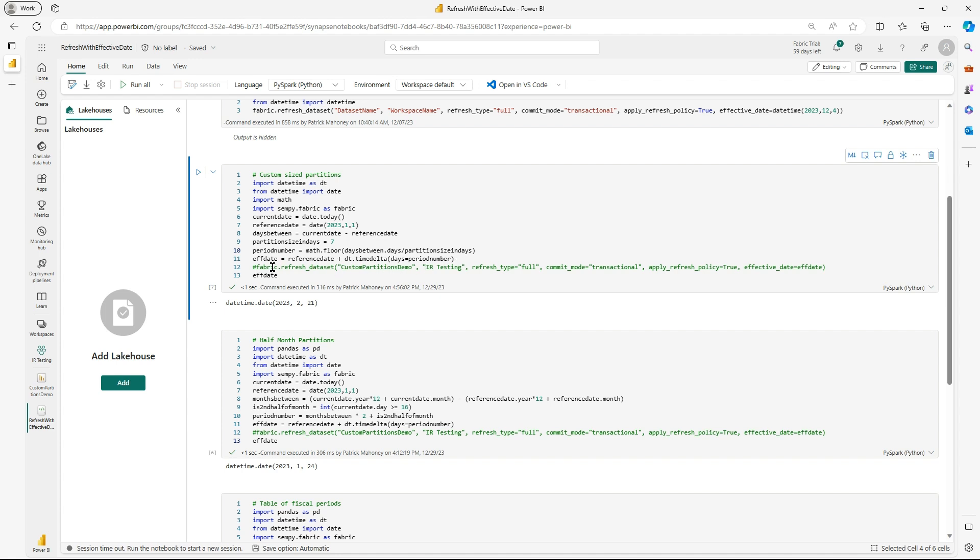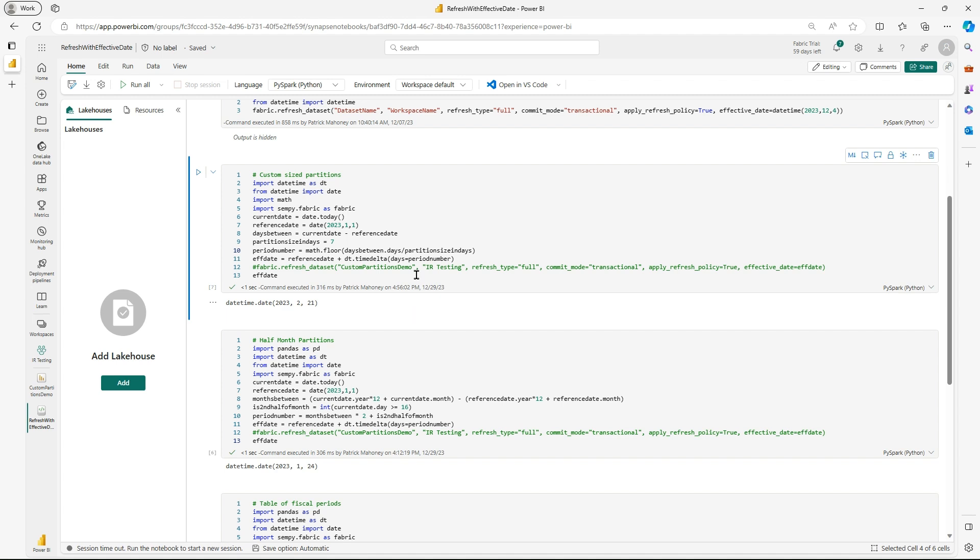And then I would use the refresh data set. I have it commented out just because it's useful to just return just this effective date here from a troubleshooting standpoint. And if I look here, the effective date that it calculates is February 21st, which if you do the math, works out well. This is the last week in December of 2023. So in the 52nd week, basically, of the year. So that works out. And so it would refresh the data set using this date time value as the effective date.